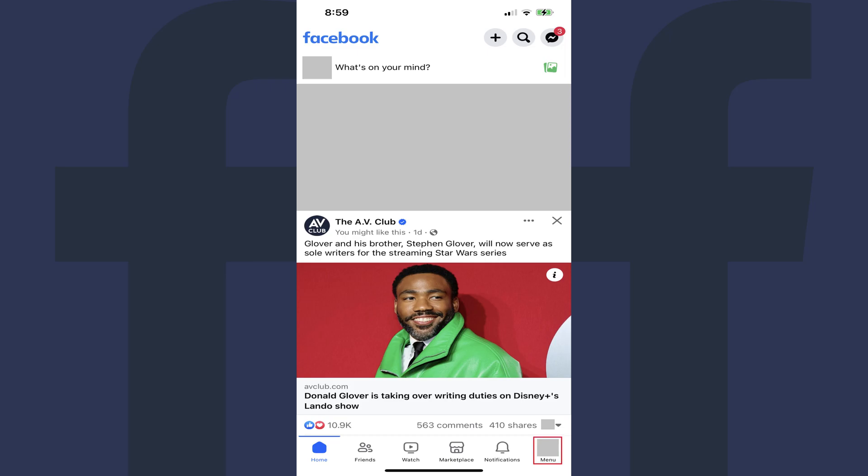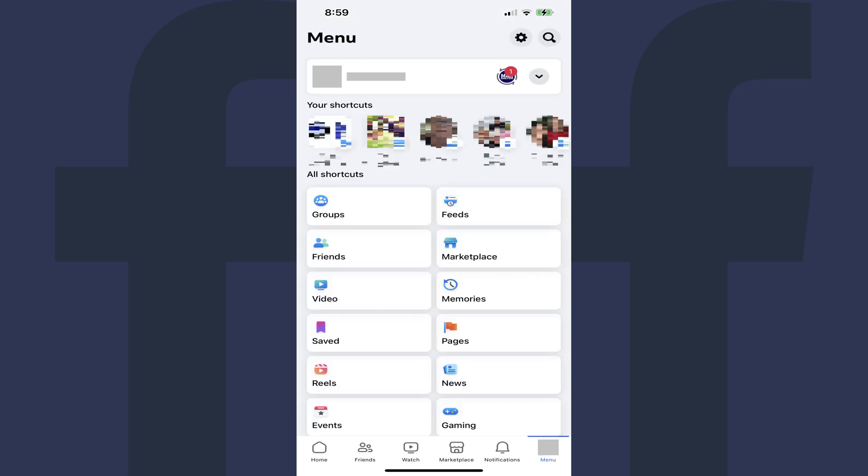Step 2. Tap Menu in the row of icons along the bottom of the screen. Your Facebook menu screen is displayed.